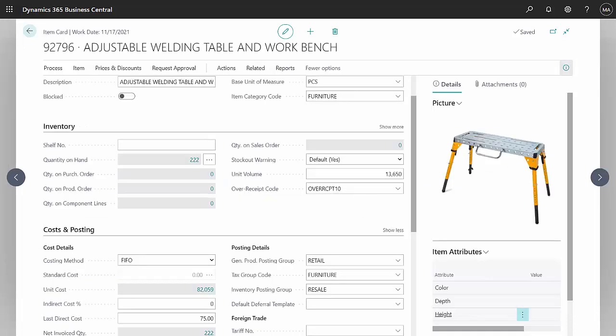Now let's take a look at the ledger entries that were created by those three sales invoices. Here's the item that I sold on each of those three invoices.